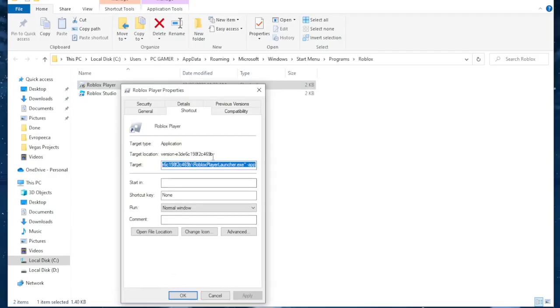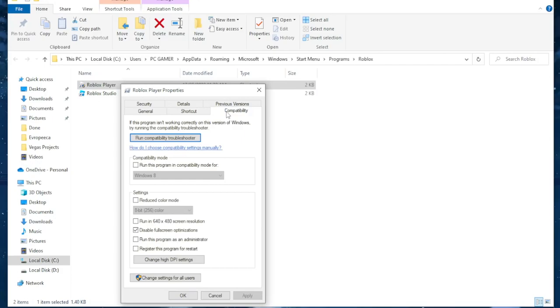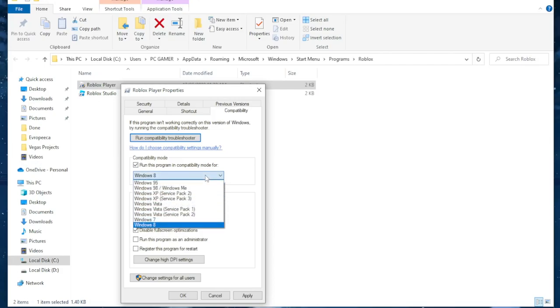From here we want to navigate to the compatibility tab and we need to change a few settings. So first off click on this compatibility mode, run this program in compatibility mode for, and from the drop down menu I want you to select Windows 7.